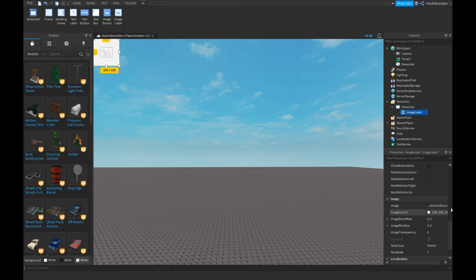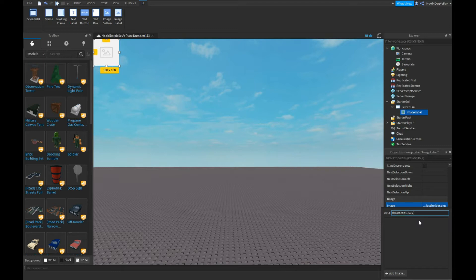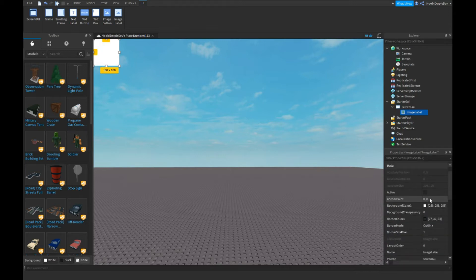Let's scroll down to Image. You're going to type rbxassetid://605740333338. As you can see, you got your GUI.